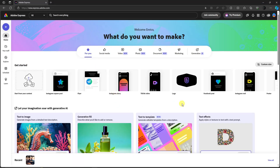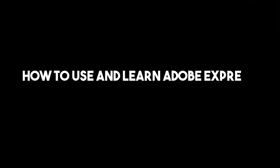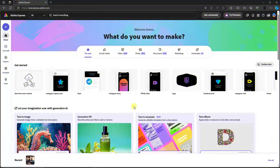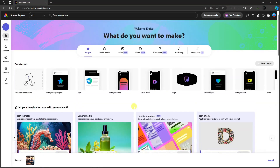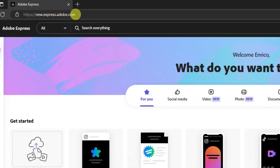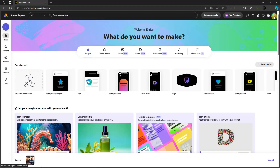Good morning, good afternoon, and good evening. In this video I'm going to teach you how to use Adobe Express — a beginners tutorial. I only have three steps for you here to go through. The landing page should be at new.express.adobe.com and make sure you're logged into Adobe with your account. This is going to be a free trial, so there are some features that won't be available.